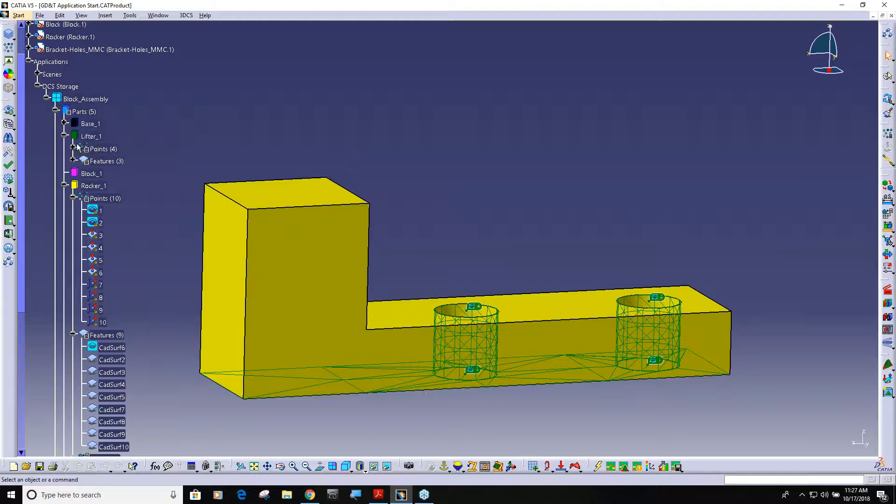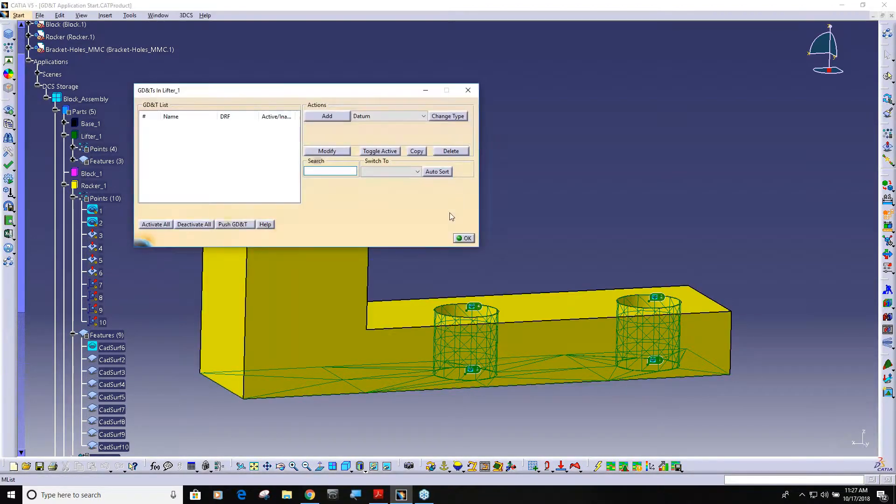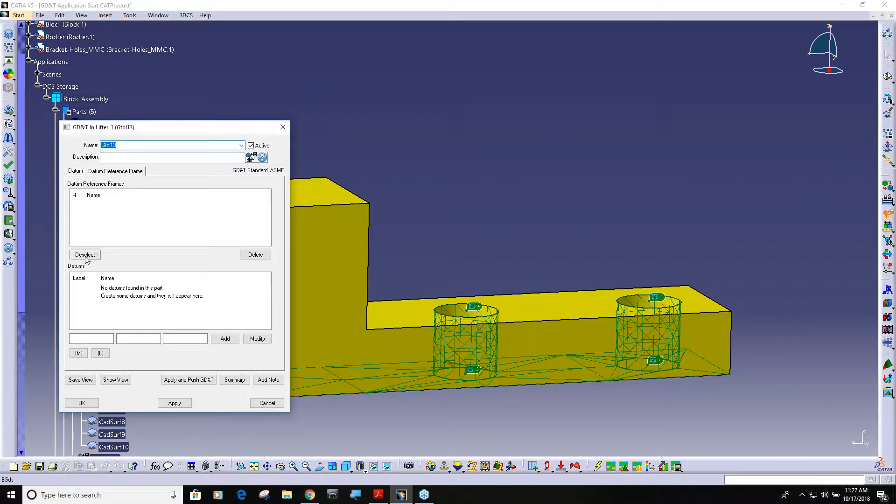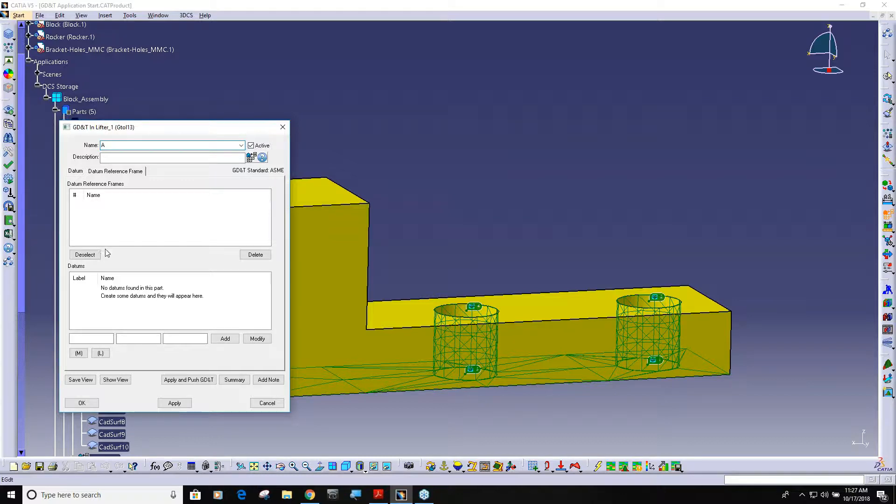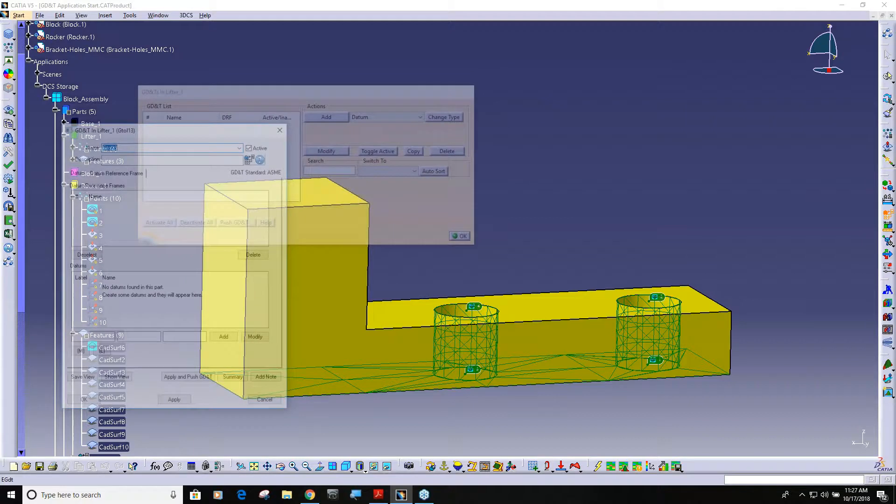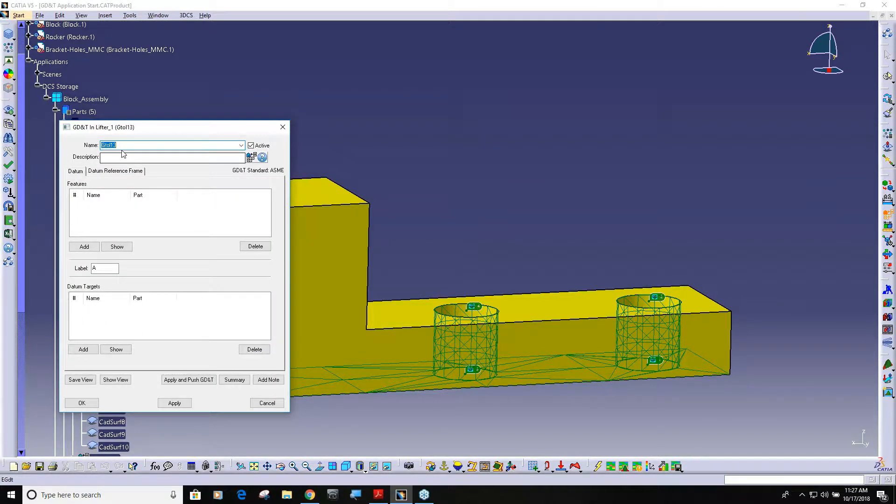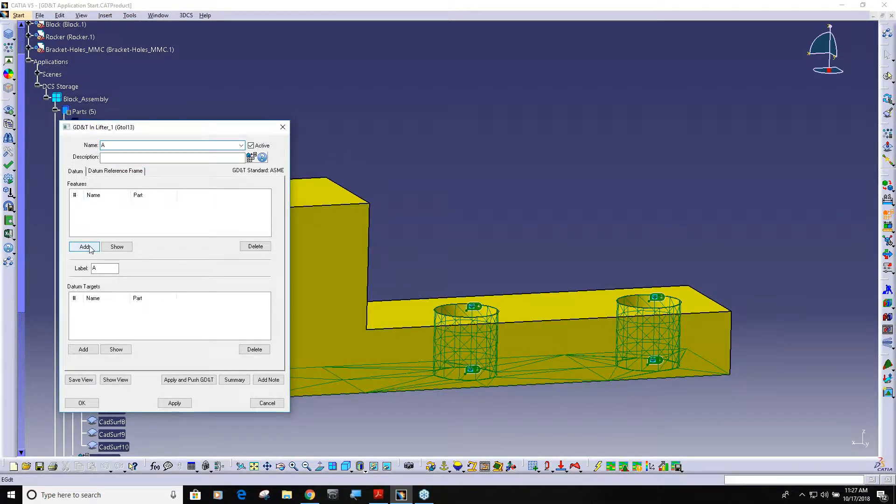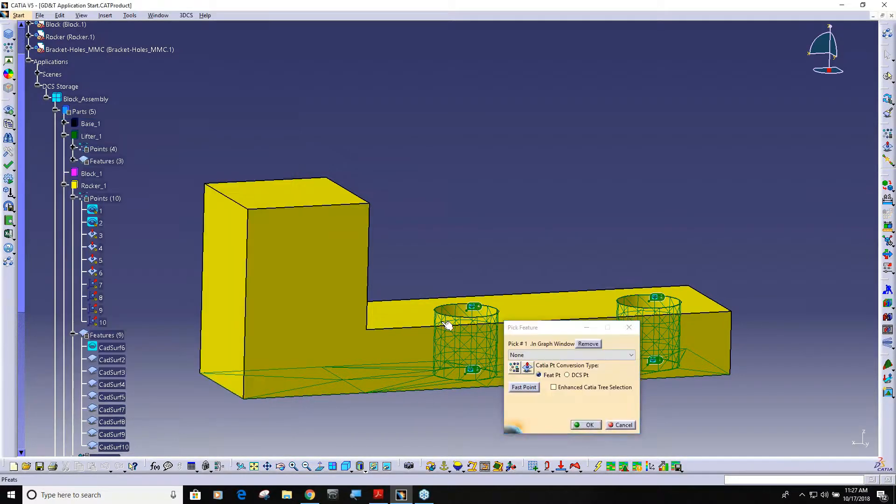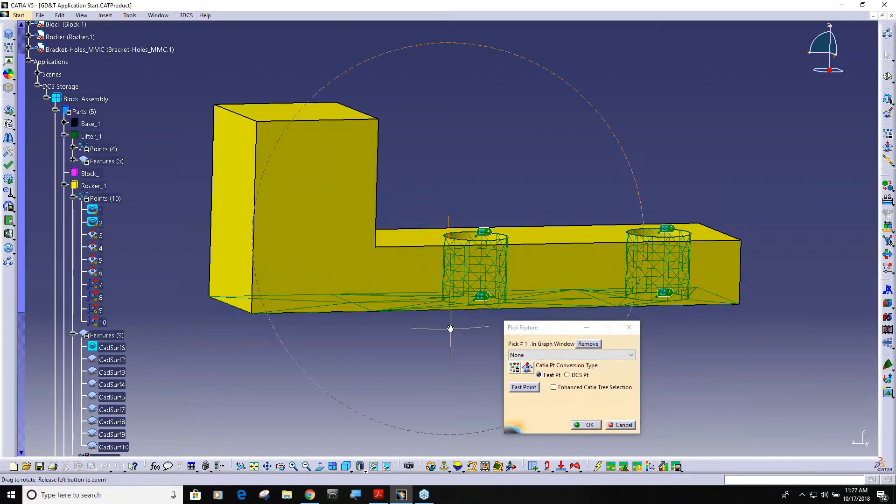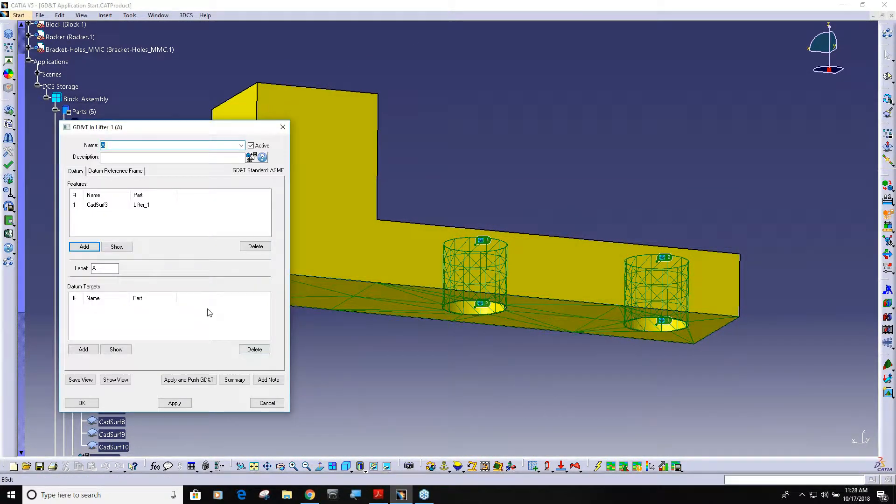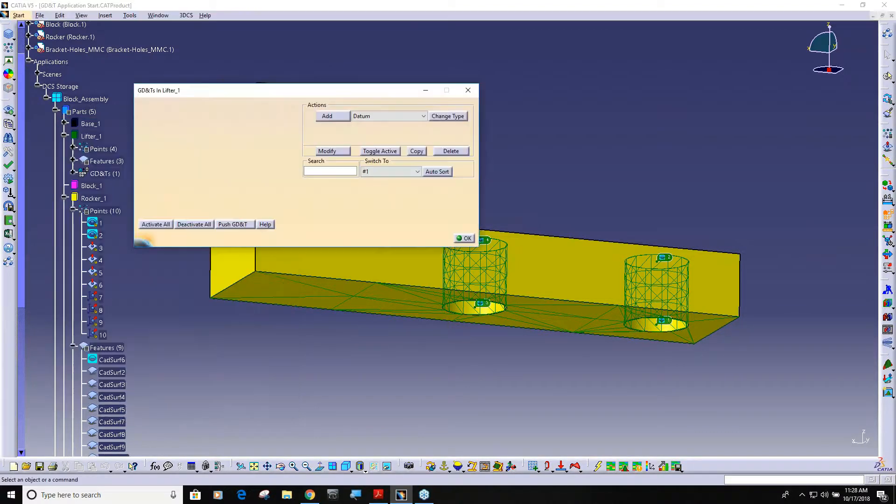You can see there's no GD&T, so real quickly I'm going to add some GD&T. I did say datum right, okay I wasn't sure so I had to back up. And it's that surface, okay.